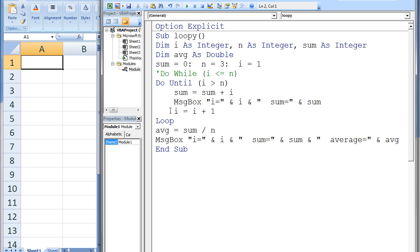Notice that it is necessary to change the value of i every loop, or else the program would get stuck in what is called an infinite loop and run forever. If you get caught in an infinite loop, you can break out of it by typing CTRL and the Break key. Placing parentheses around the test condition is optional, but it often makes your code easier to read.